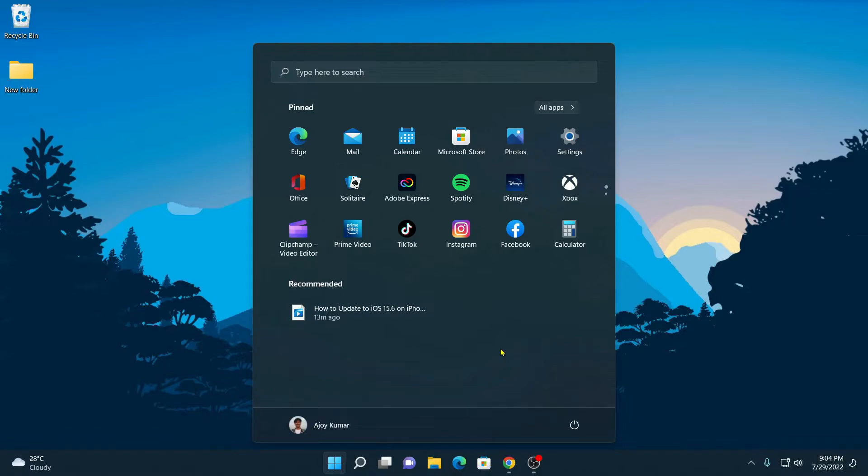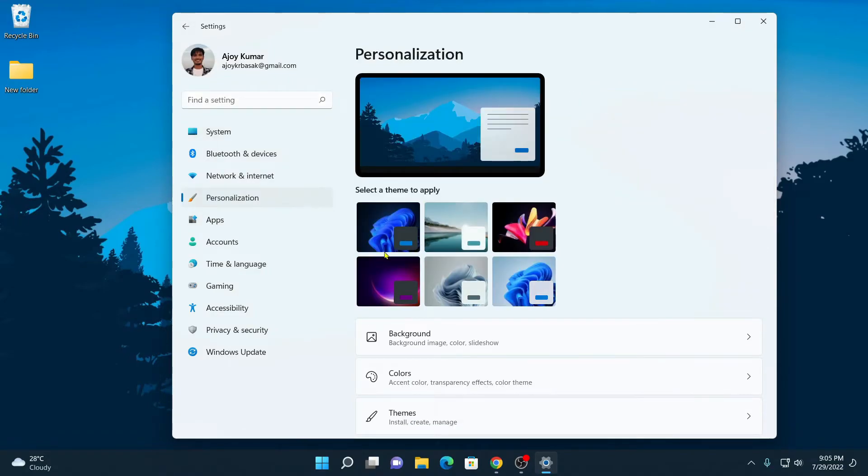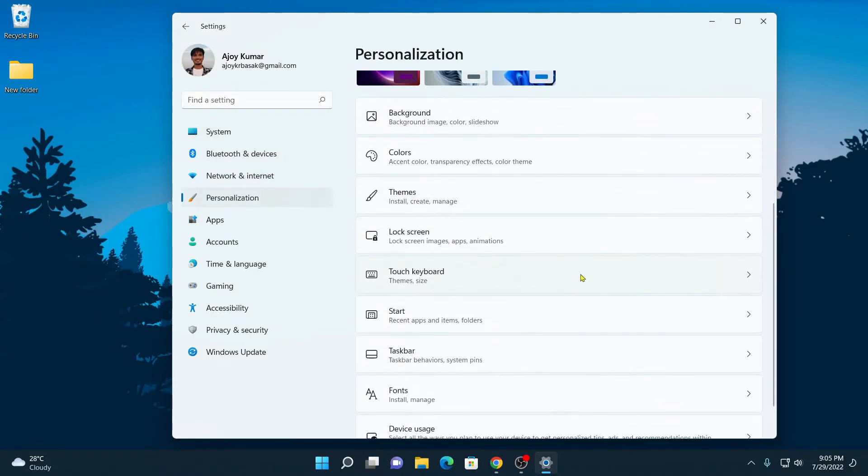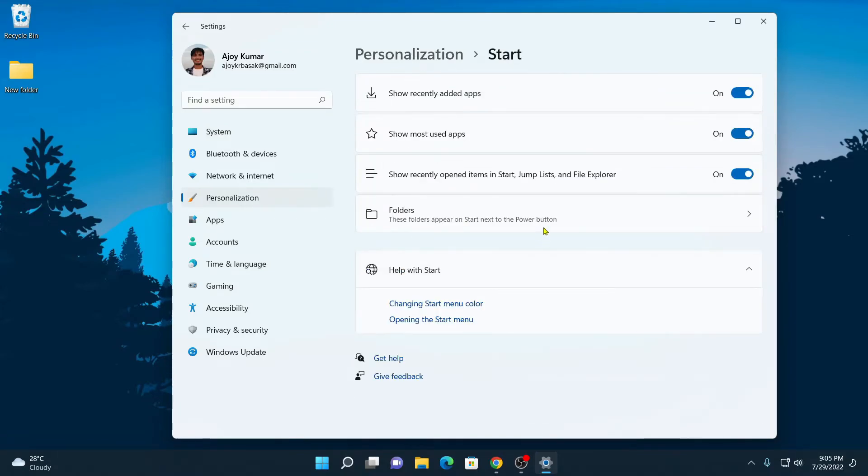Now if you want to completely disable this recommended section from your Start Menu, then follow the step. For that, simply open setting application. Here click on personalization and here look for start option. So here we have our start option. Simply open this setting and here you will find different options.